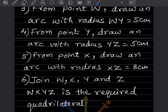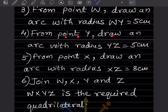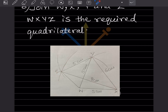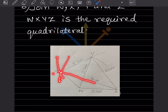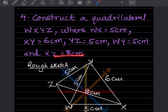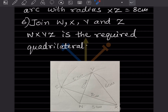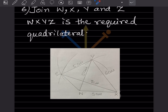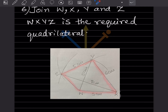Now from point Y, draw an arc with radius YZ = 5 cm — that is also given. Draw the arc from Y. To locate point Z, you need one more arc: XZ = 8 cm. Take 8 cm on the compass and draw an arc from X. The intersection locates Z. Now connect all the points — join W, X, Y, Z.